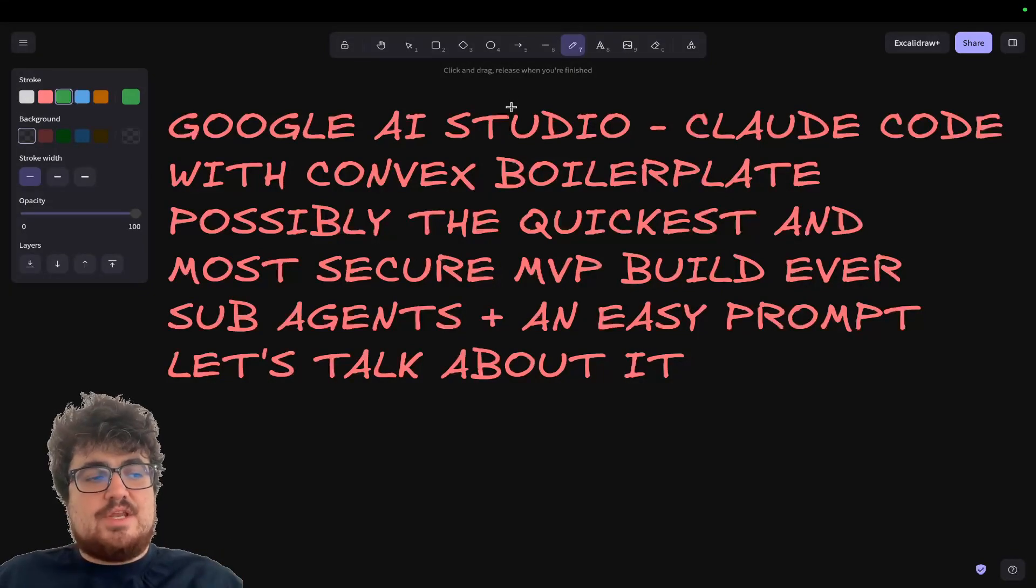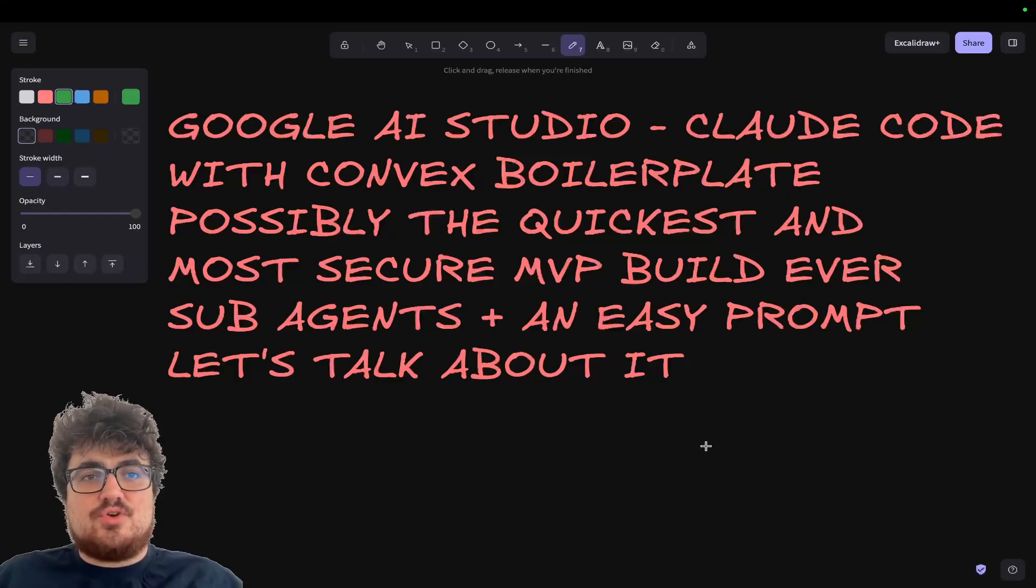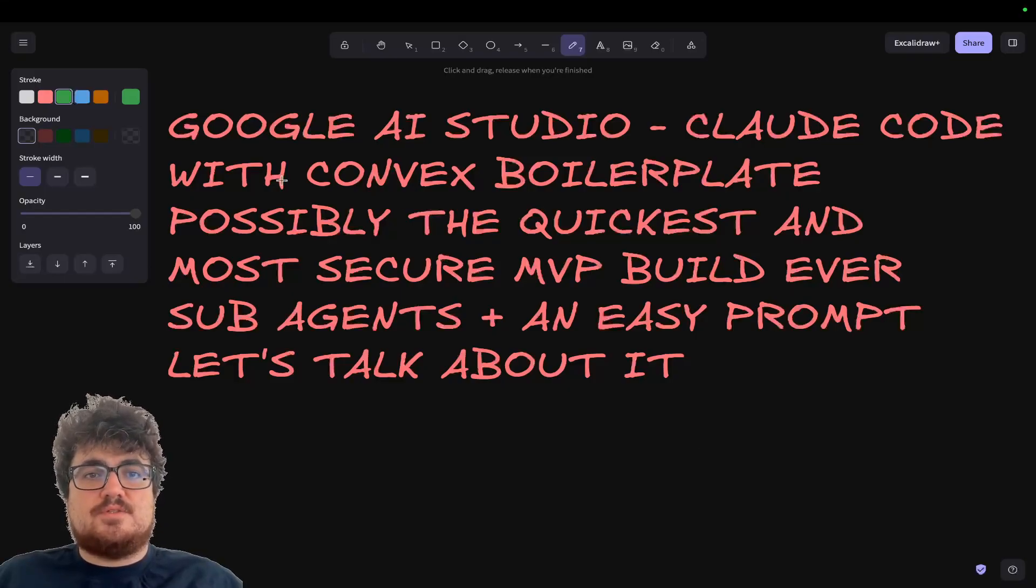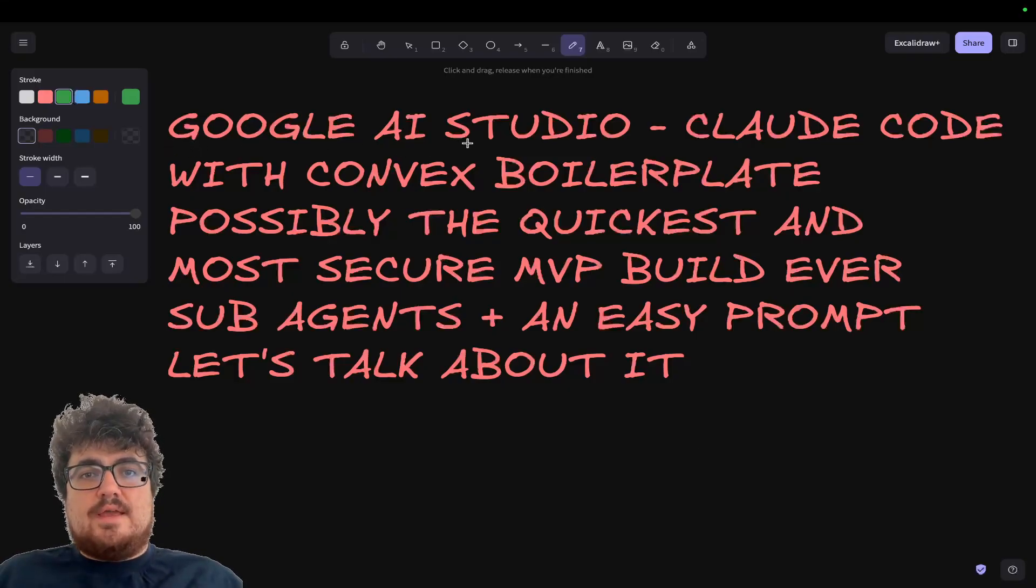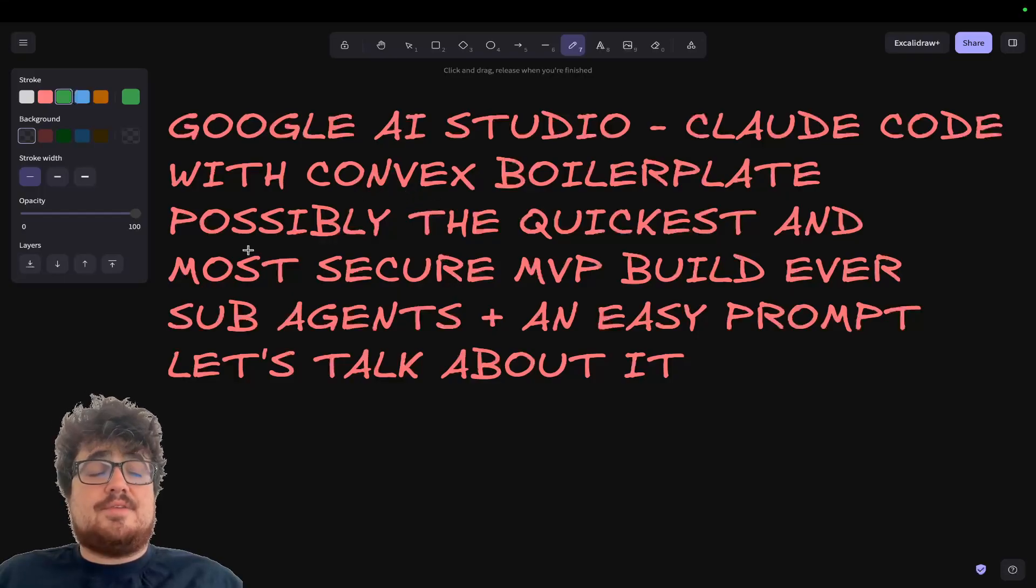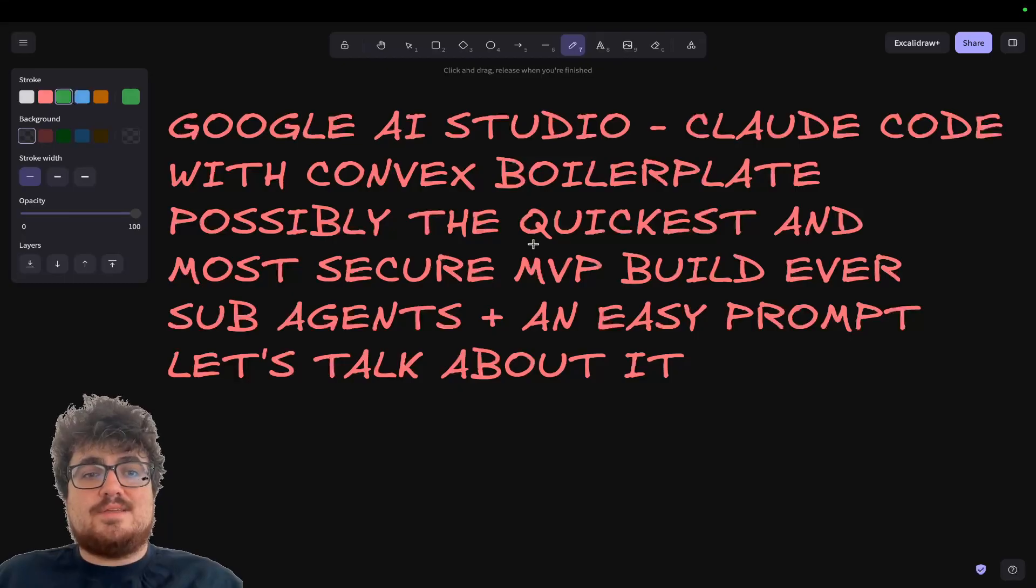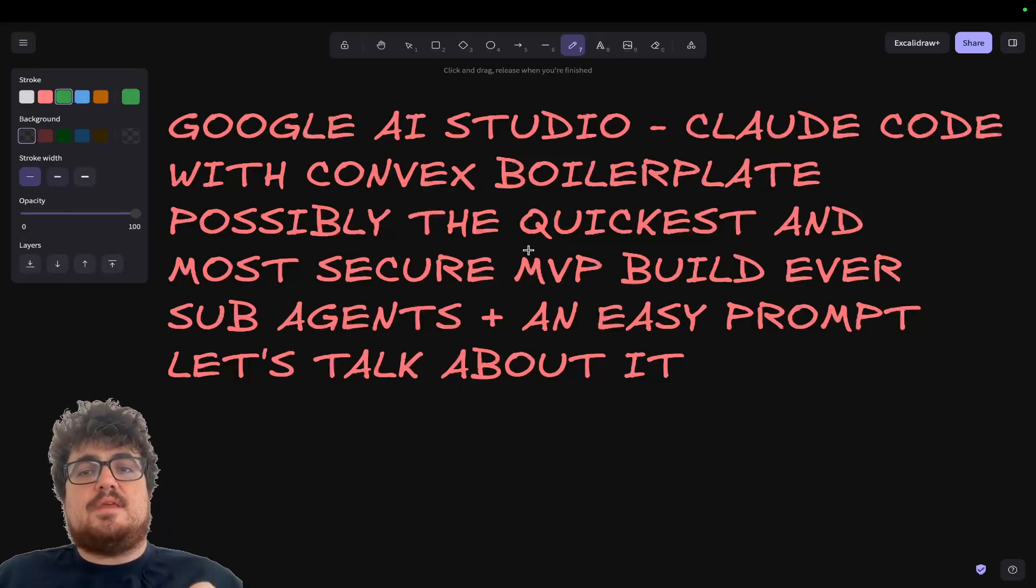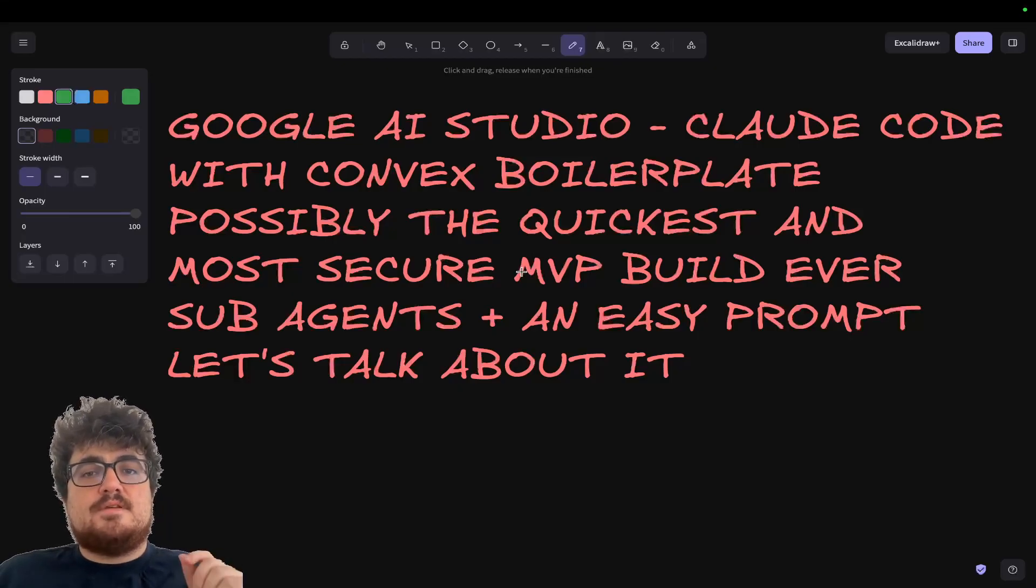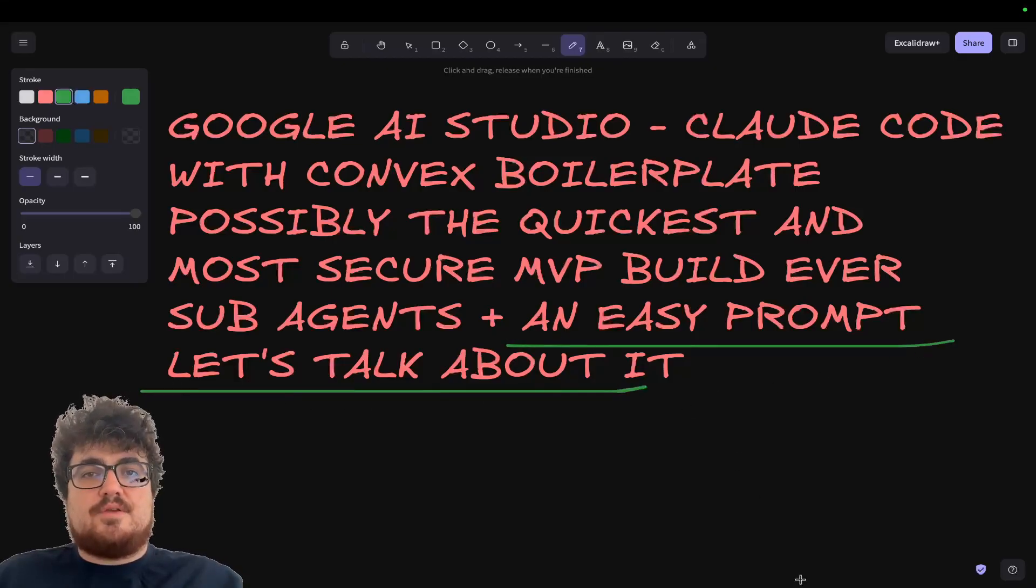Okay guys, I have genuinely discovered something that I need to show all of you as soon as possible. This is a Google AI Studio to Claude Code with Convex boilerplate build. I think, in my opinion, this is the quickest and most secure MVP build so far. Sub-agents plus an easy prompt. Let's talk about it.